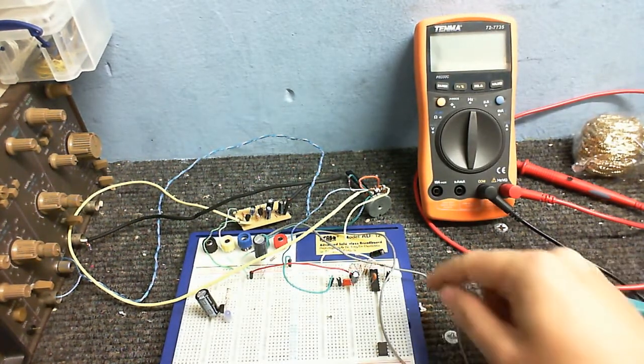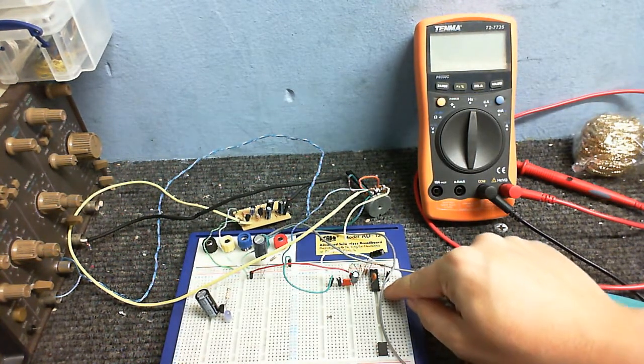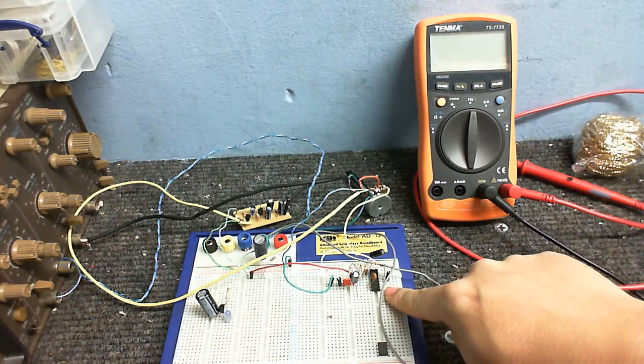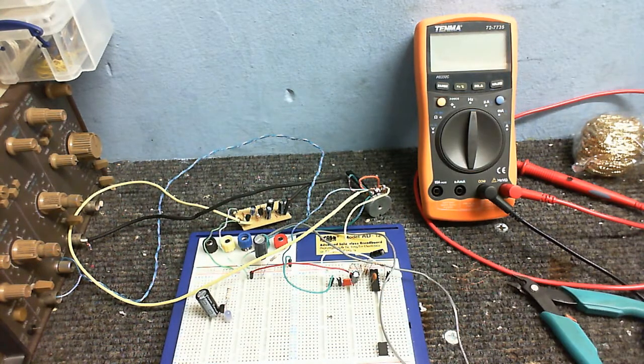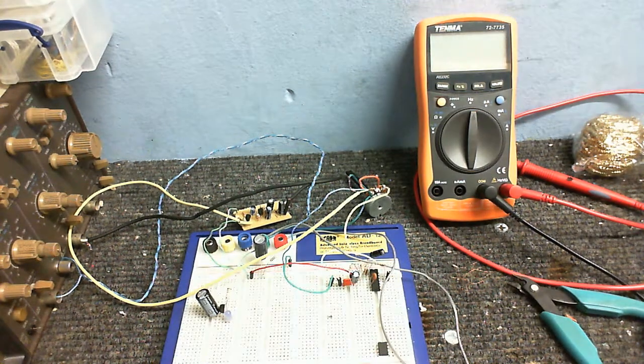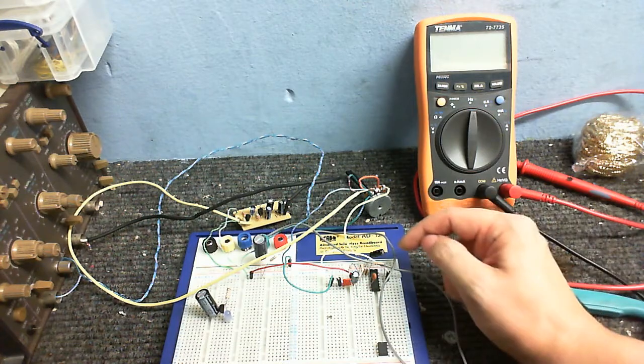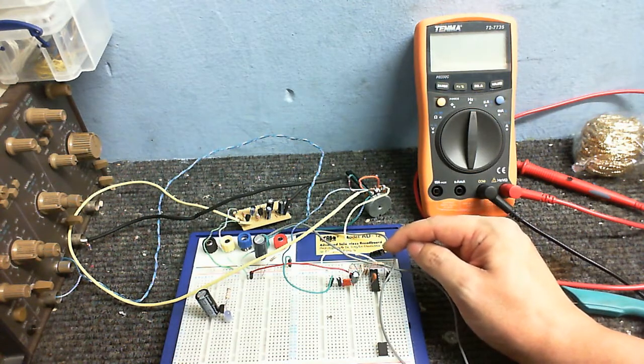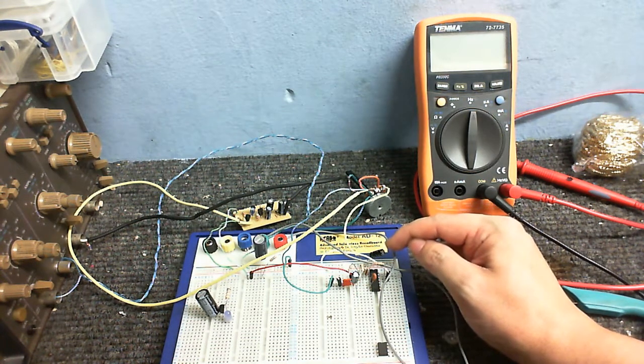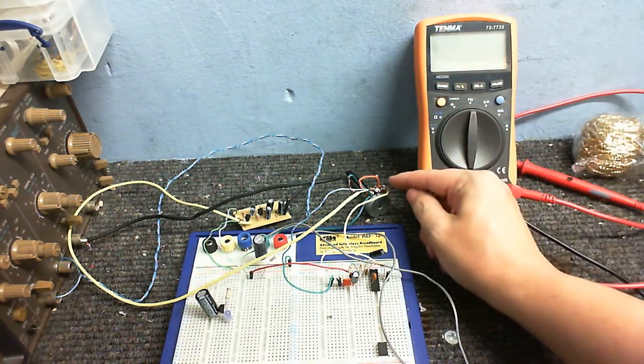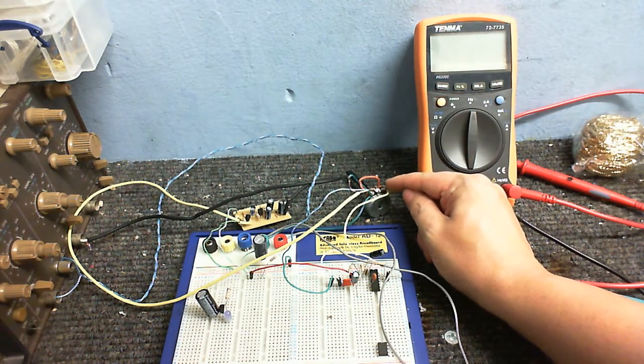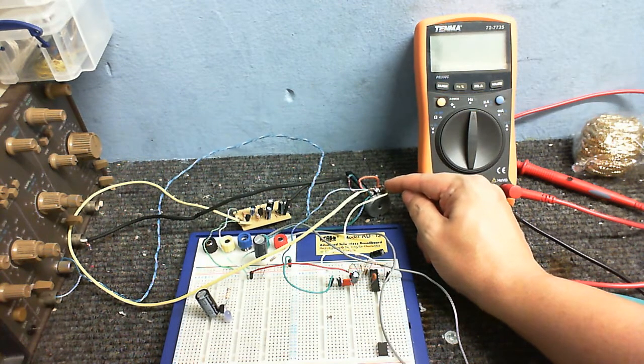But anyway, we've got the output of this chip. It's just an ordinary quad op amp. Nothing special. But the output of that is going into this capacitor to block out any DC. And that's going into this pin on the potentiometer.